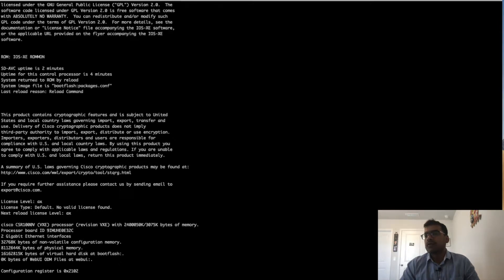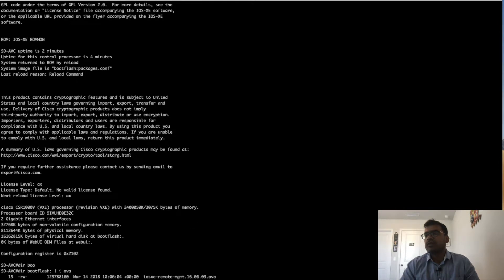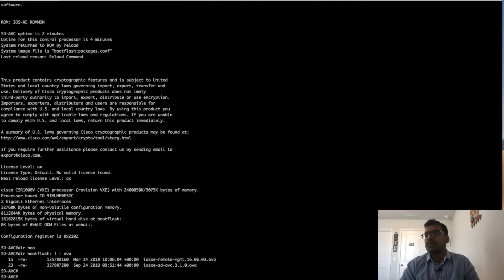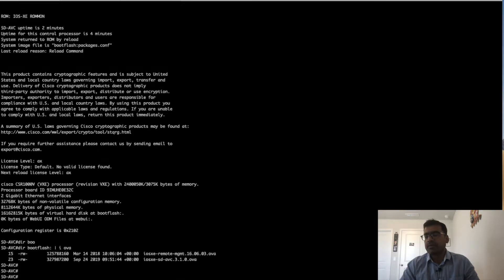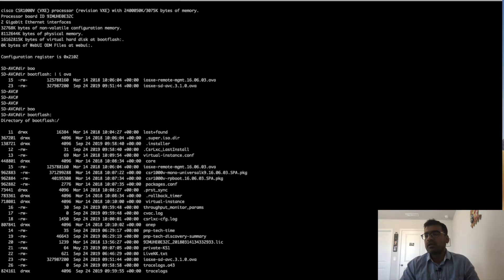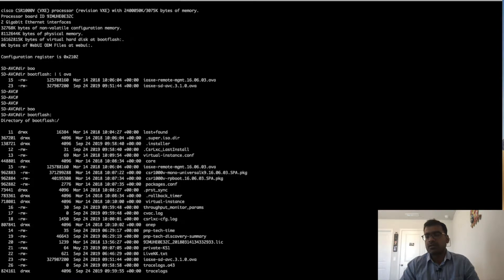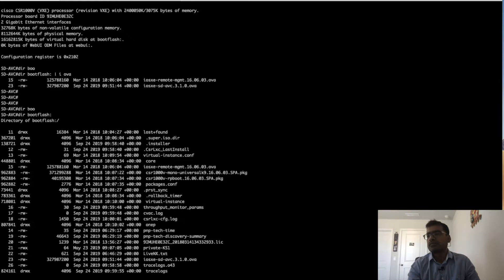During installation, if you don't have sufficient memory or space available, the installation will not go through. If you do 'show log', you can see it complaining about it. So now let's go ahead and install the package.